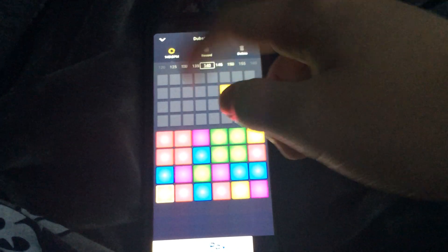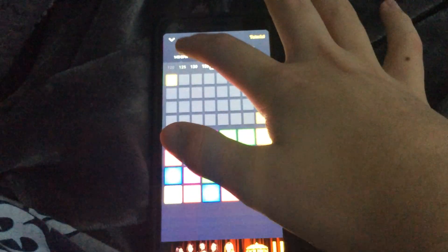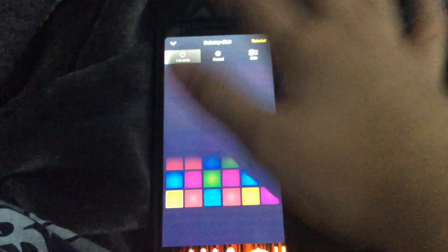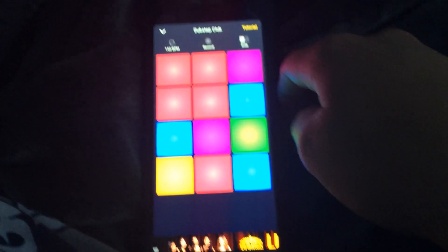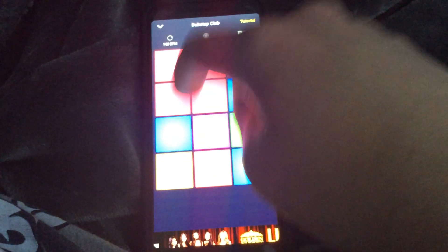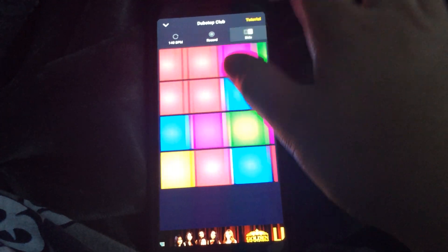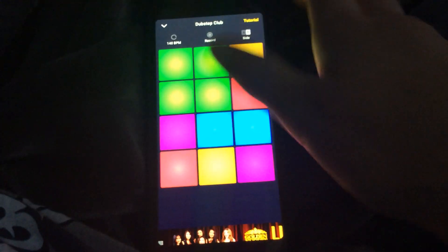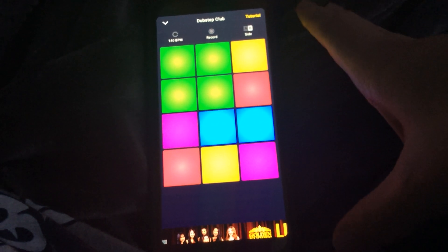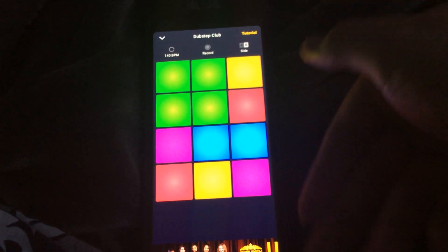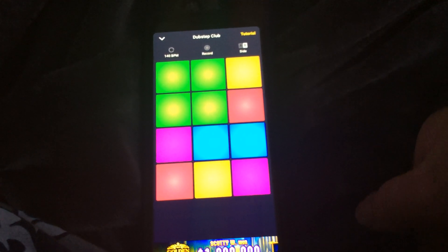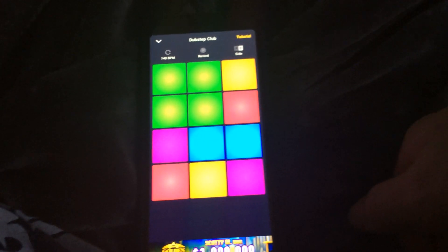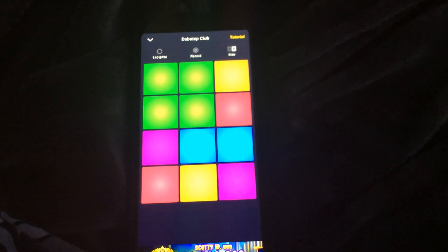There's also a record button, that's how I make my songs. That's the end to the tutorial. I suggest you download the app yourself and give it a whirl. Bye bye bye.